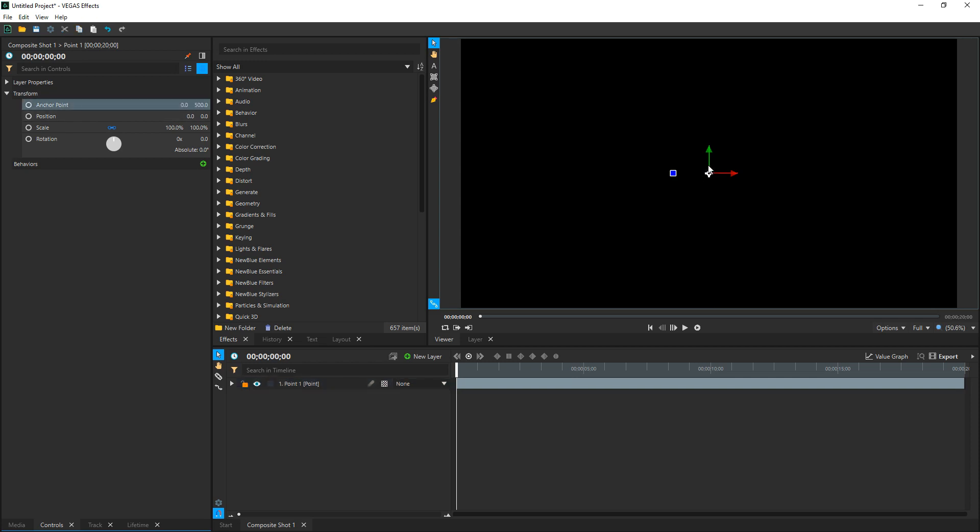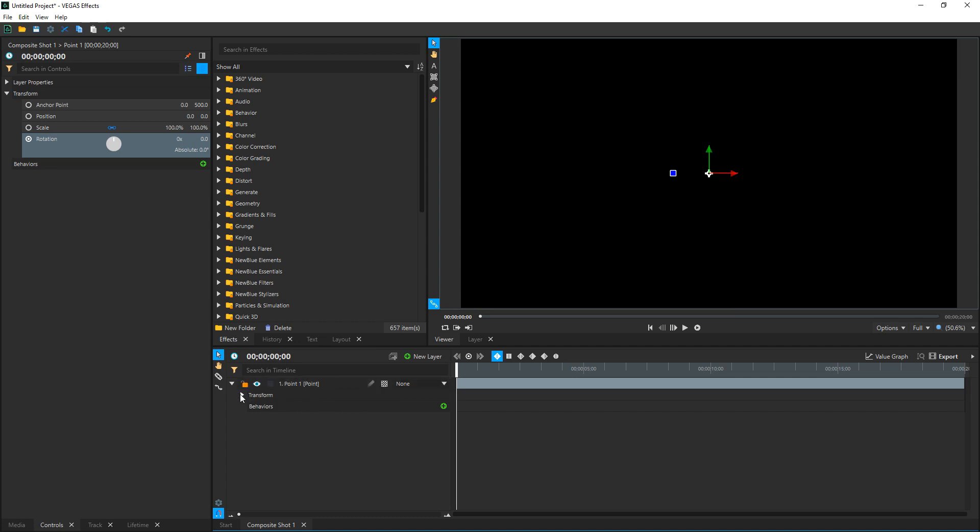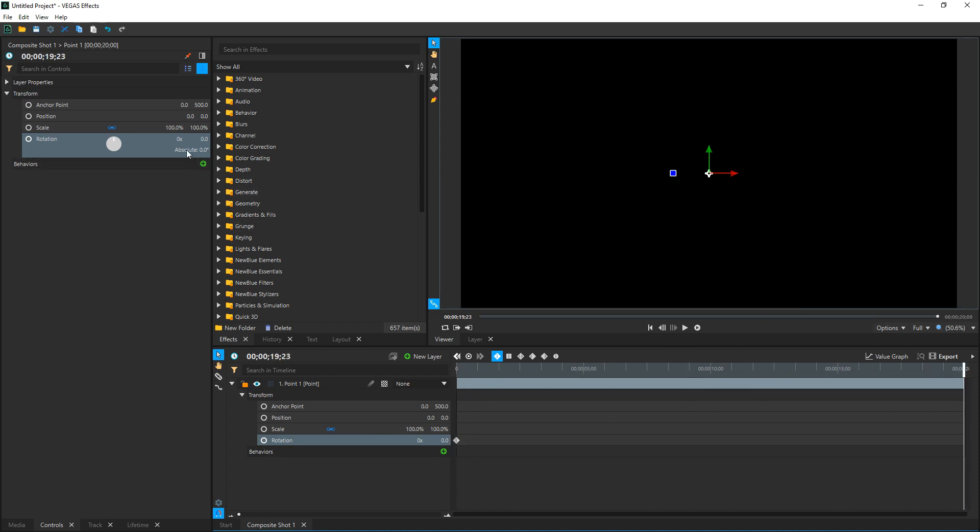So in our Controls, we're going to drop down the Transform and we're going to change the Anchor Point's Y value. Here's the X and here's the Y. We're going to change that to 500. That's going to move the latching point of our point to up here while keeping the center point right in the dead center of the screen because that's the anchor point. And then while we're on the very first frame, we're going to go to Rotation and select the circle next to it, and that's going to insert a keyframe. You can verify that by dropping down the menu in the timeline of the point, go to Transform, and we see Rotation is selected and a keyframe has been created.